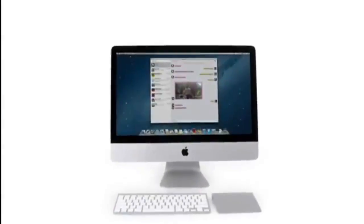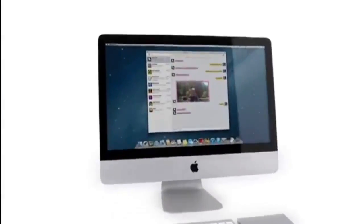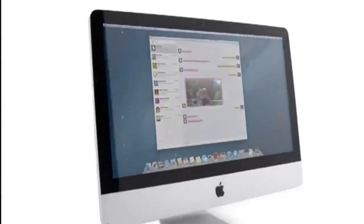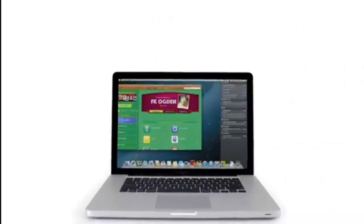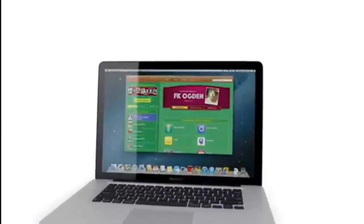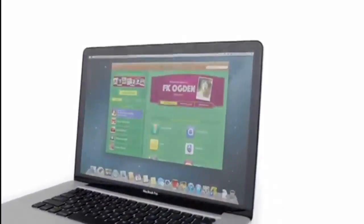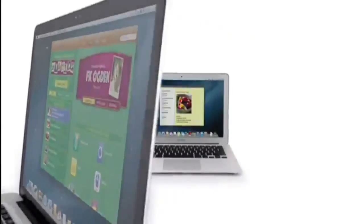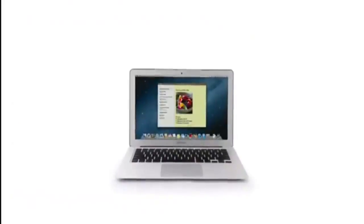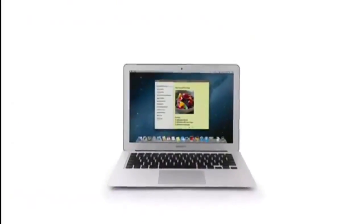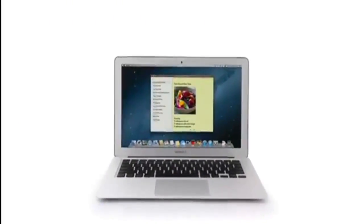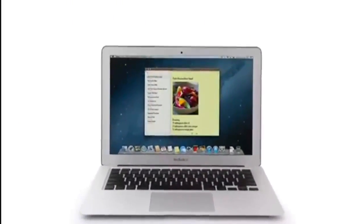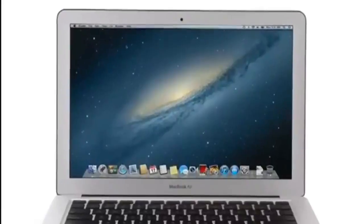So that's a sneak peek at Mountain Lion, the next release of the world's most advanced desktop operating system. By bringing some of the most popular features from iPad and iPhone, we're taking the Mac experience to a whole new level.